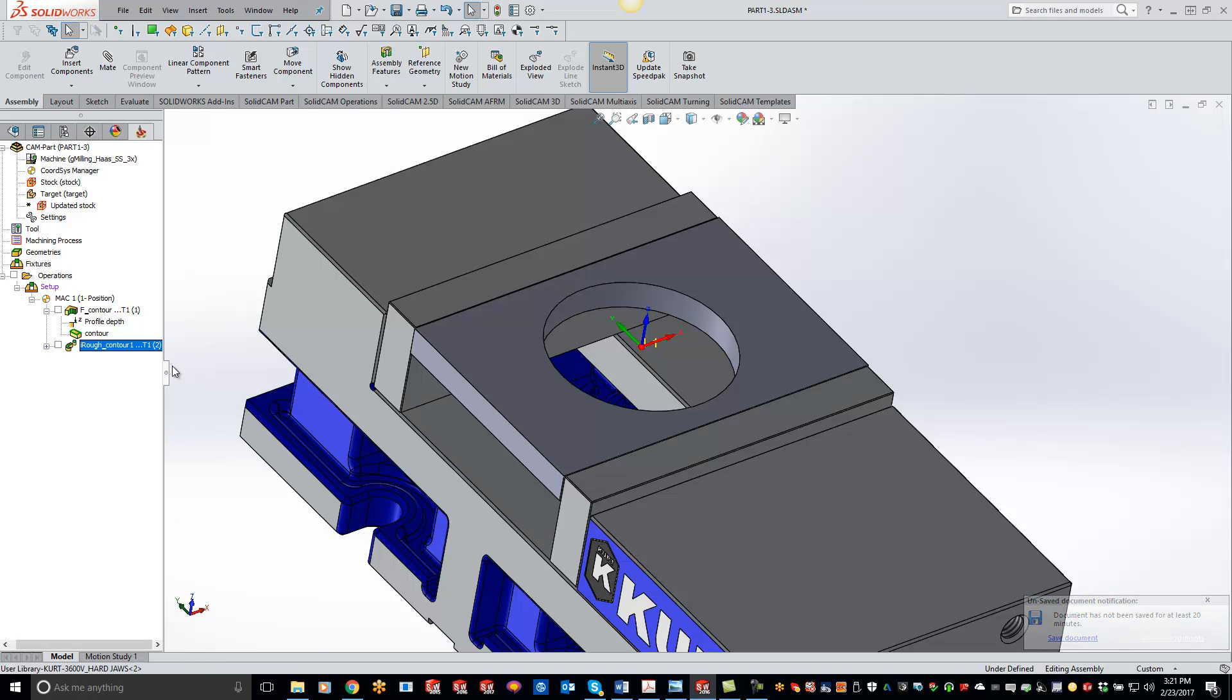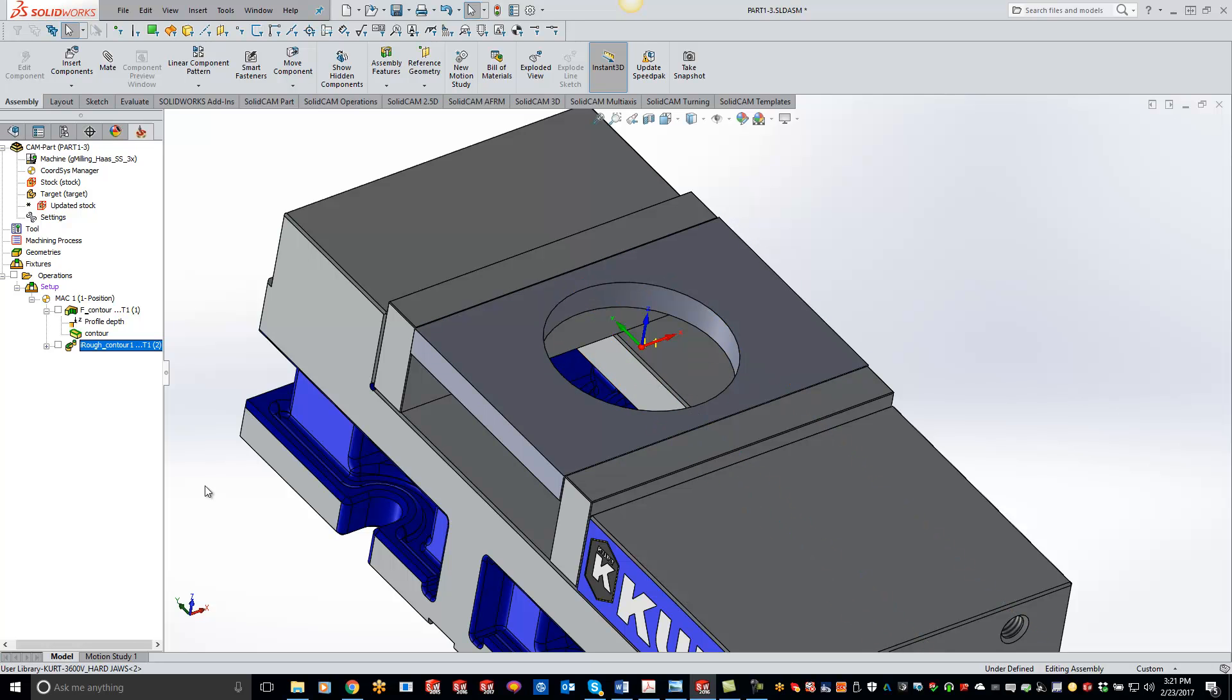So this way when I go to post out everything, it will not post out this operation right here. But as I continue on programming my part here, I won't see that slug in there anymore.